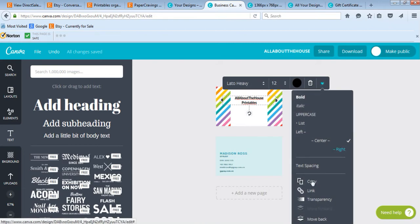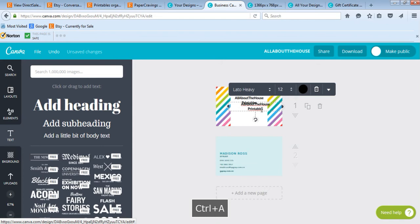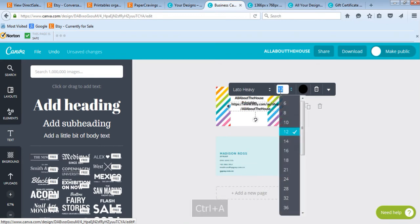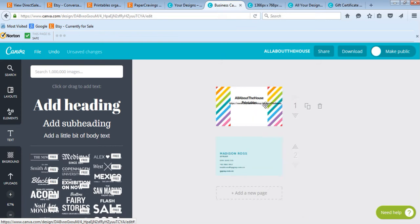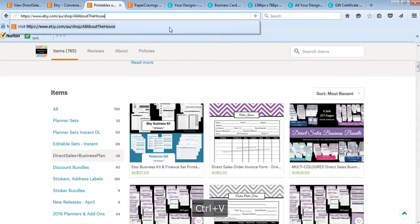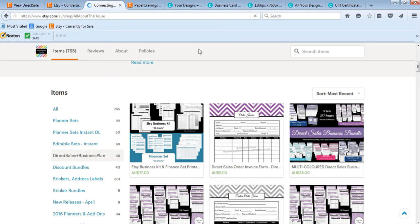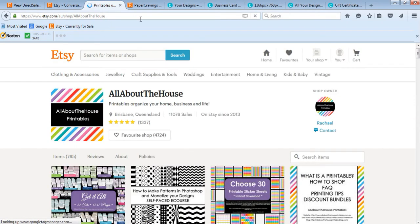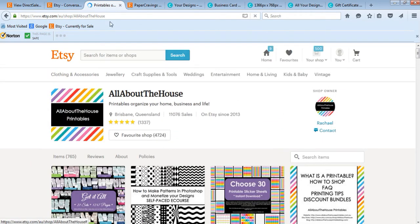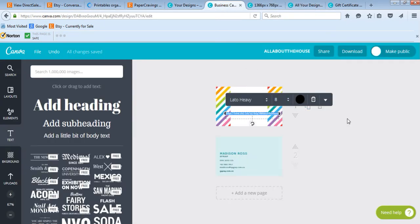To add your shop URL, find it in your browser, left-click and press Ctrl+C to copy. Come back to your business card template, click on your text and create a copy to keep the same font style, then press Ctrl+A and Ctrl+V. It may have some extra junk at the back of the URL — just delete that out. I recommend doing a test before you start printing business cards to make sure your URL works correctly.